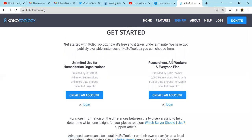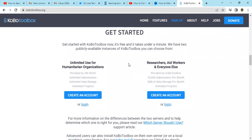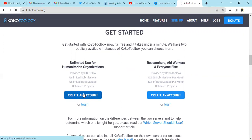When you click on 'Get Started', you can either create an unlimited account for humanitarian organizations, or for researchers, aid workers, and everyone else. We are going to create an account under the unlimited plan for humanitarian organizations.